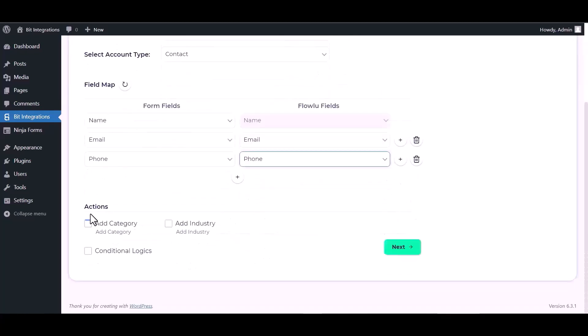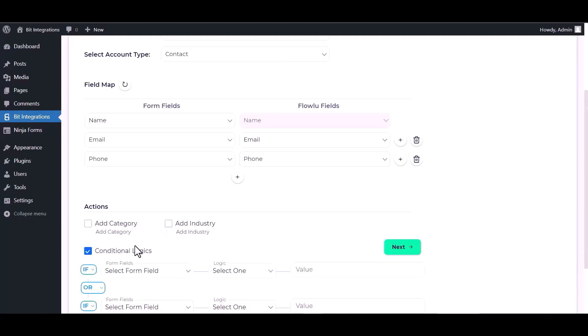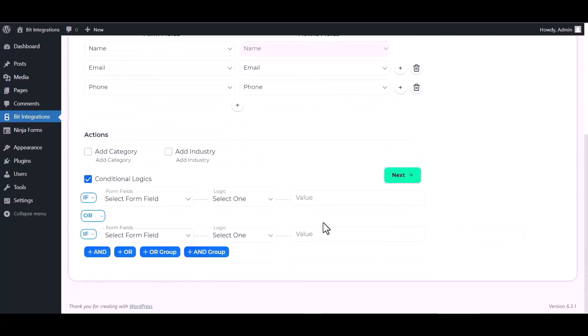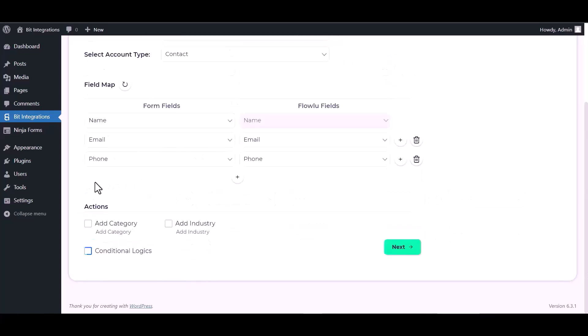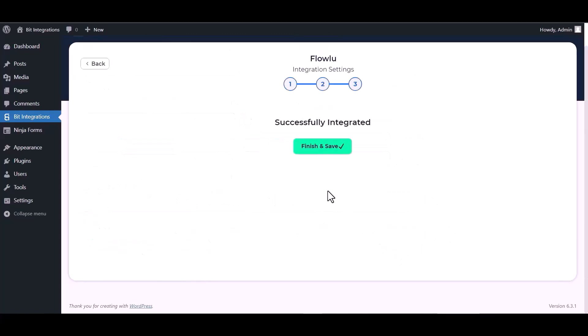Here are some advanced features and actions you can use by checking the box. Also, you can add conditional logic you can use for your own requirement. Next, finish and save it.